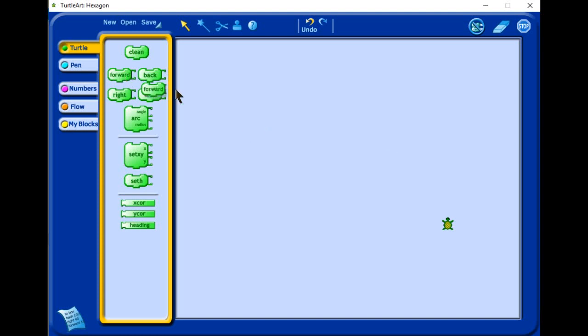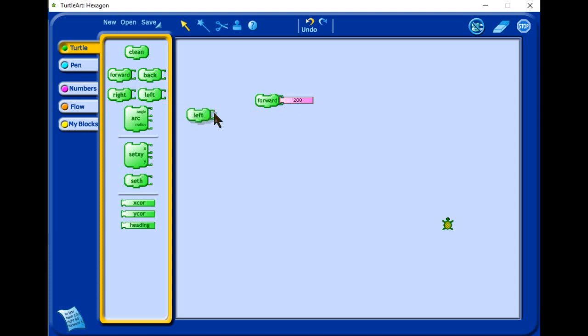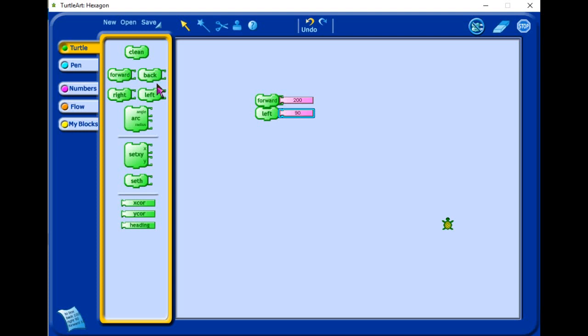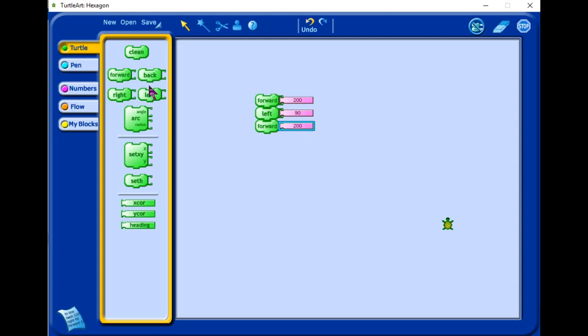We choose forward and we choose the number of pixels that we want our Turtle to move. Let's choose 200 and then after you choose left. Choosing left means we want our line which was forward to turn 90 degrees, and then we continue with forward with 200 and then left with 90 degrees.